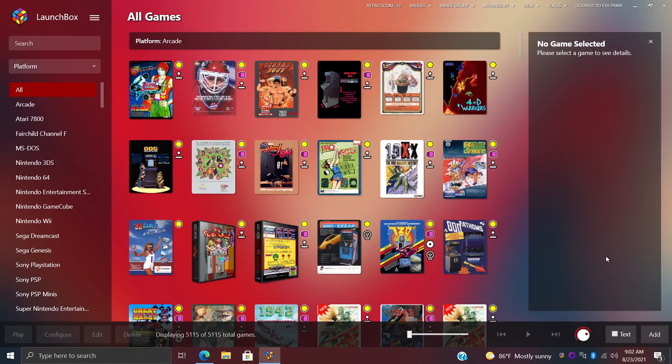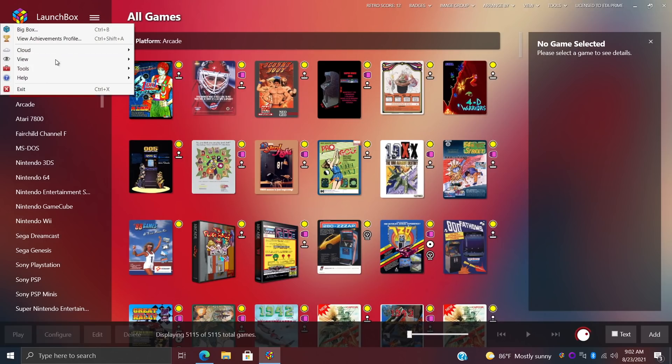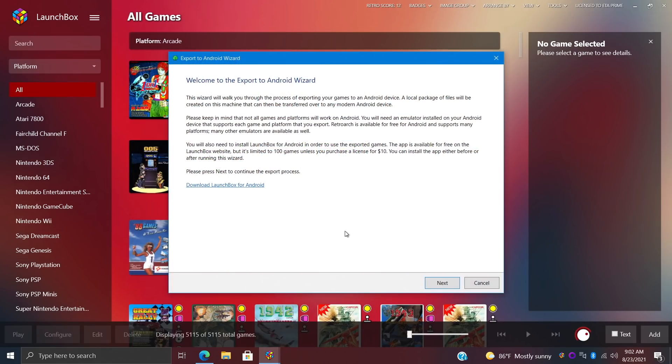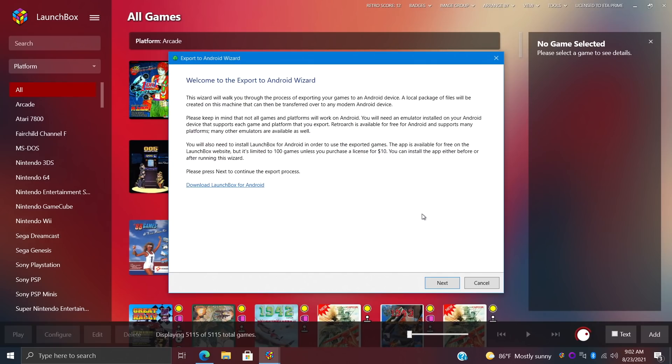We will take a look at LaunchBox running on Android in just a second. But when it comes to it, you can always import your stuff directly on the device. But with LaunchBox, if we head up to the dropdown, we can go to Tools > Export to Android, and this just makes it super easy to export your games to formats and files that Android can read. Basically, once this is done, you can transfer it directly over to your Android device and it's ready to go for LaunchBox on Android.